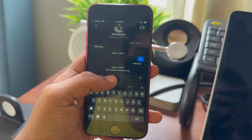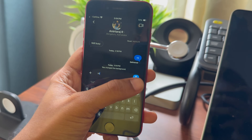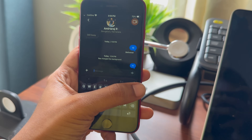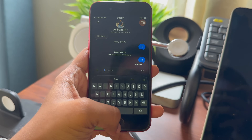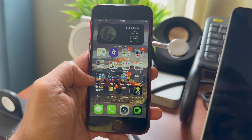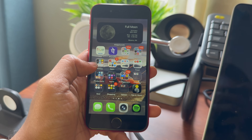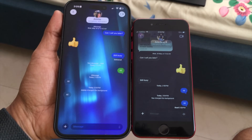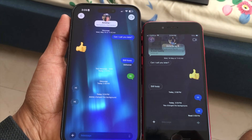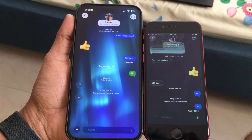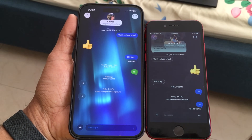One thing I noticed with the iPhone SE 2 is that I'm not able to see the messaging background that was announced. On my iPhone 15 Pro I can see the background, but it's not showing up on the SE 2. Maybe with future software upgrades it could be made available.